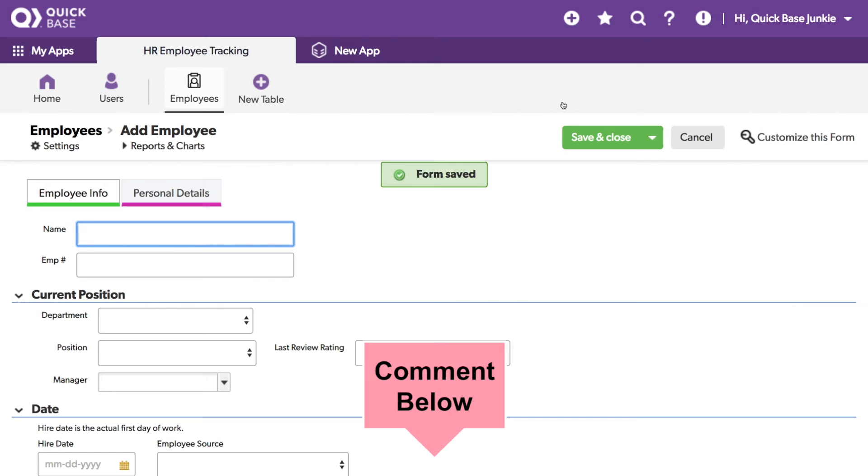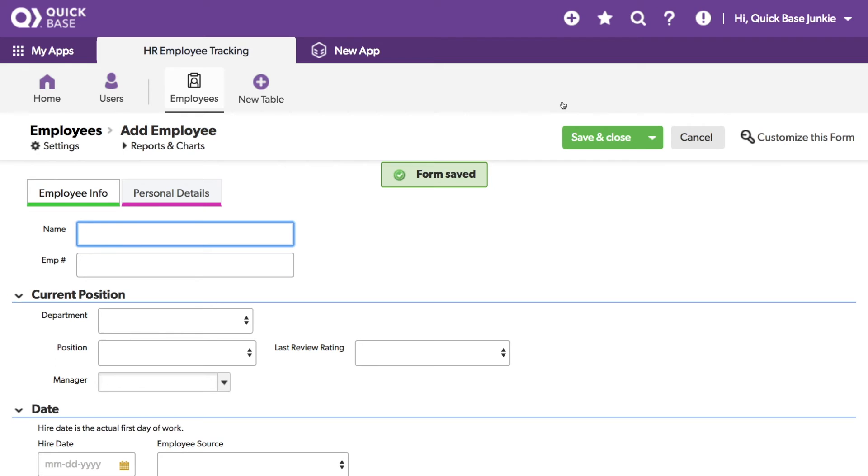Give me a thumbs up in the comments if this helped you out. And once you have everything where you think it should be, go ahead and ask some of the people who will be using the form what they think. QuickBase makes it easy to make changes.